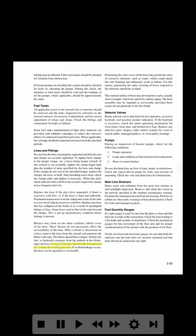If only air emerges, test the hose at one-and-one-half times the working pressure. If no fluid leakage occurs, the hose can be regarded as serviceable. Puncturing the outer cover may permit the entry of corrosive elements such as water, which could attack the wire braiding and ultimately result in failure. Therefore, puncturing hoses exposed to the elements should be avoided. The external surface of hose may develop fine cracks, usually short in length, caused by surface aging. The hose assembly may be regarded as serviceable provided these cracks do not penetrate to the first braid.